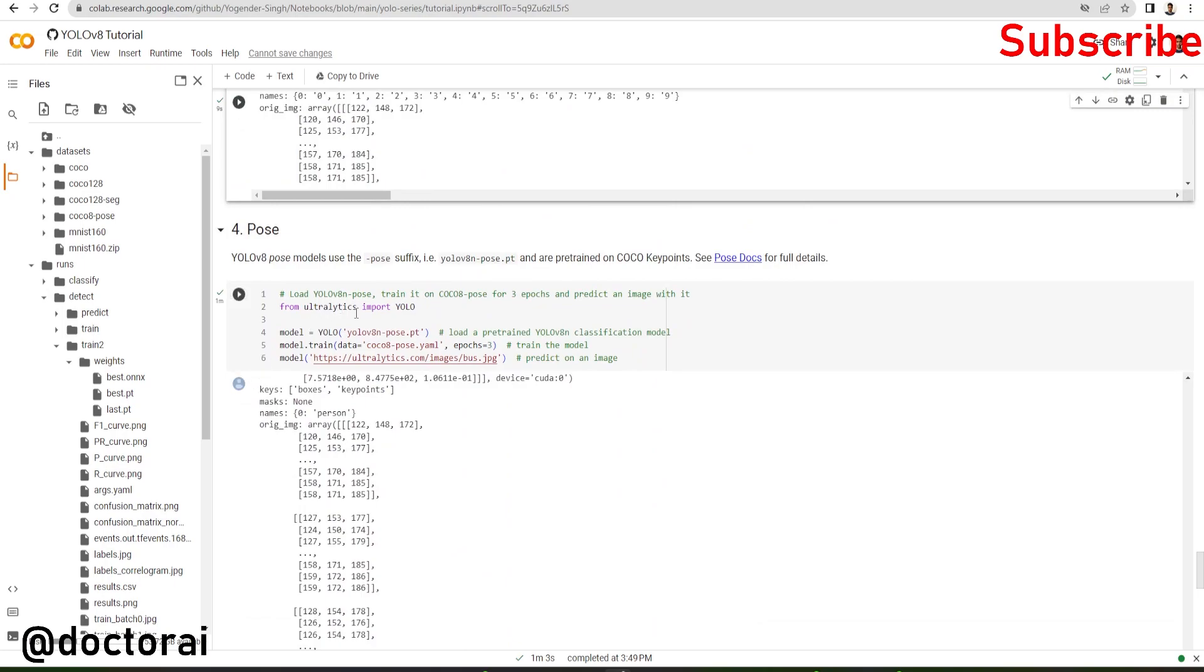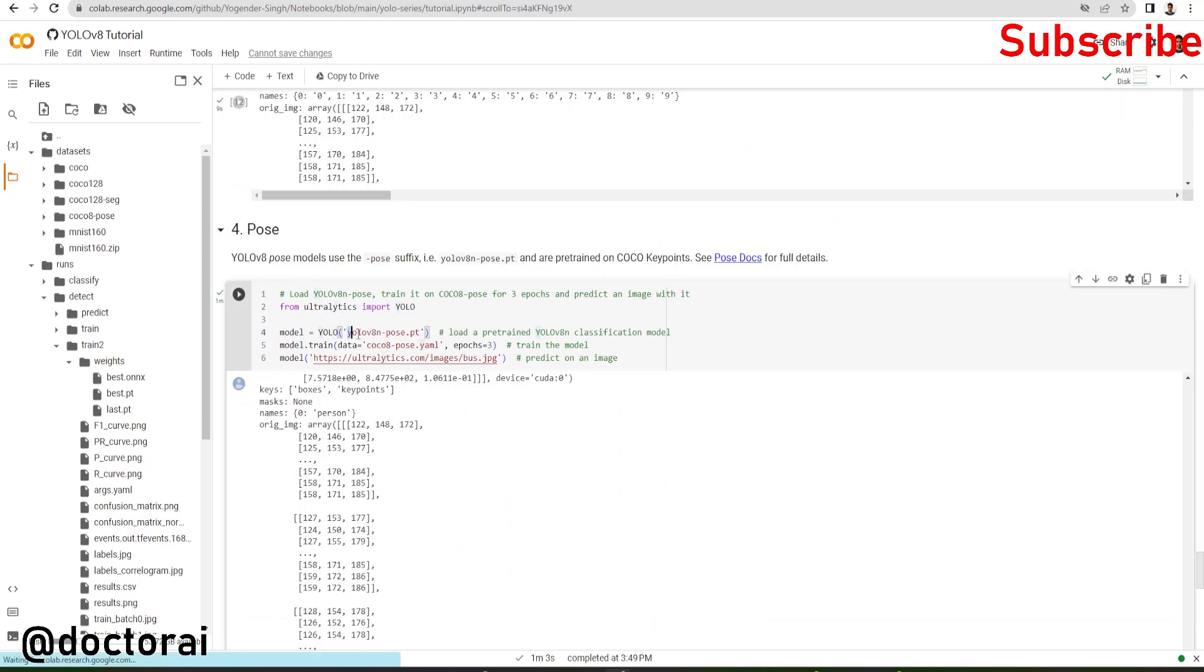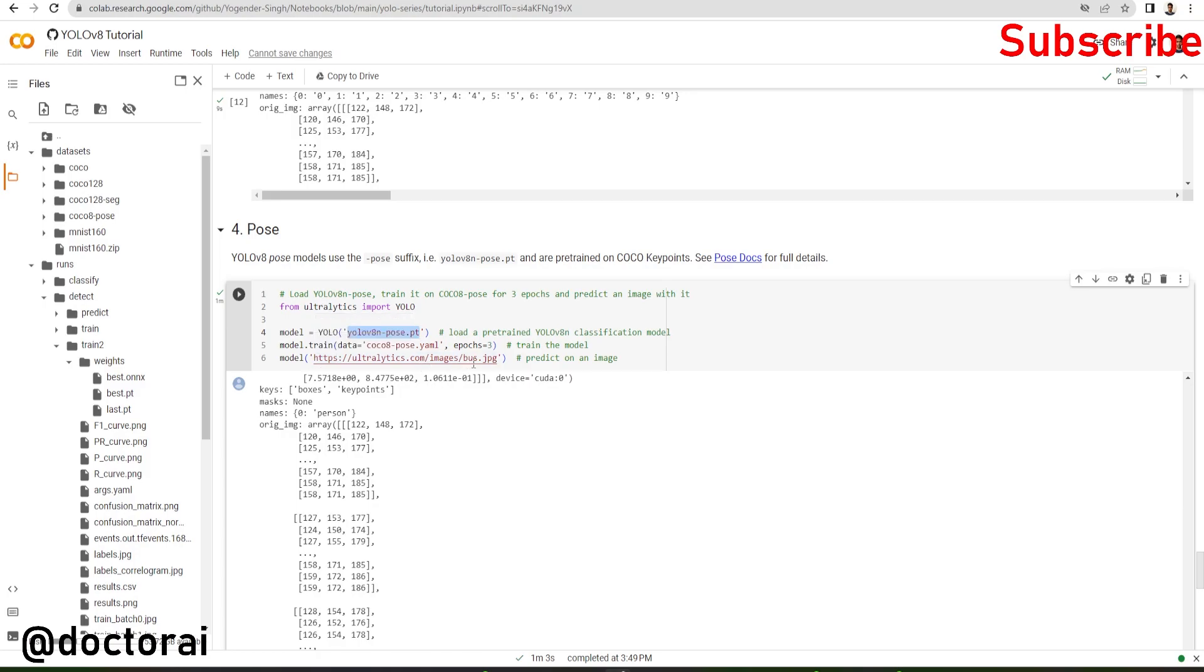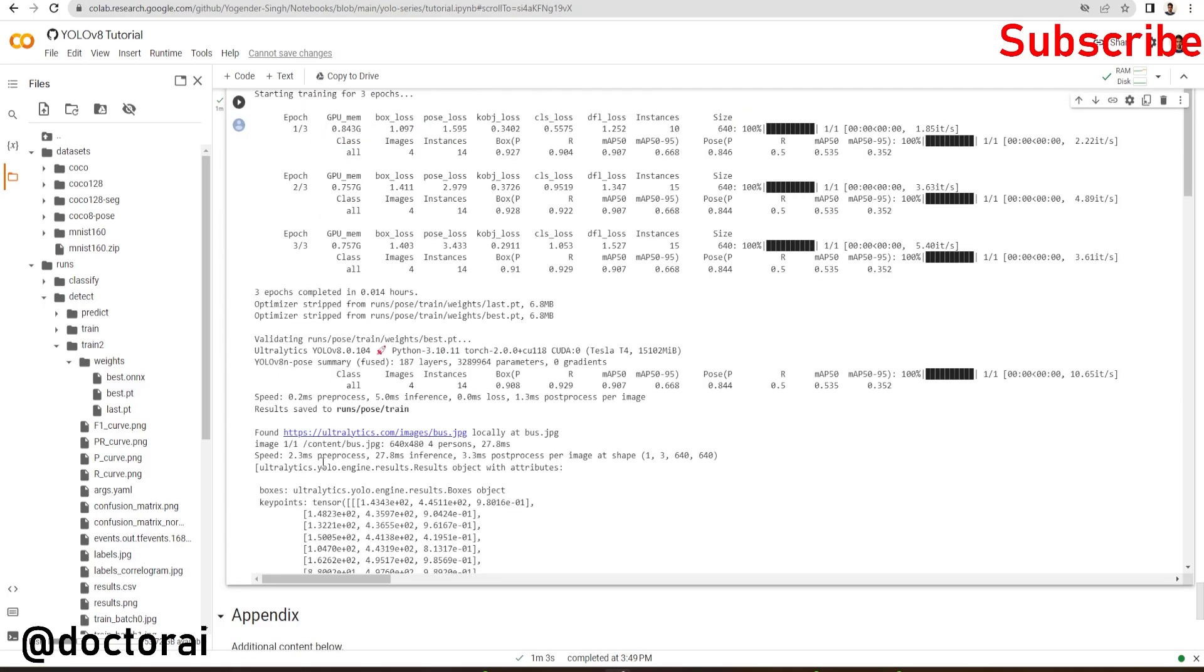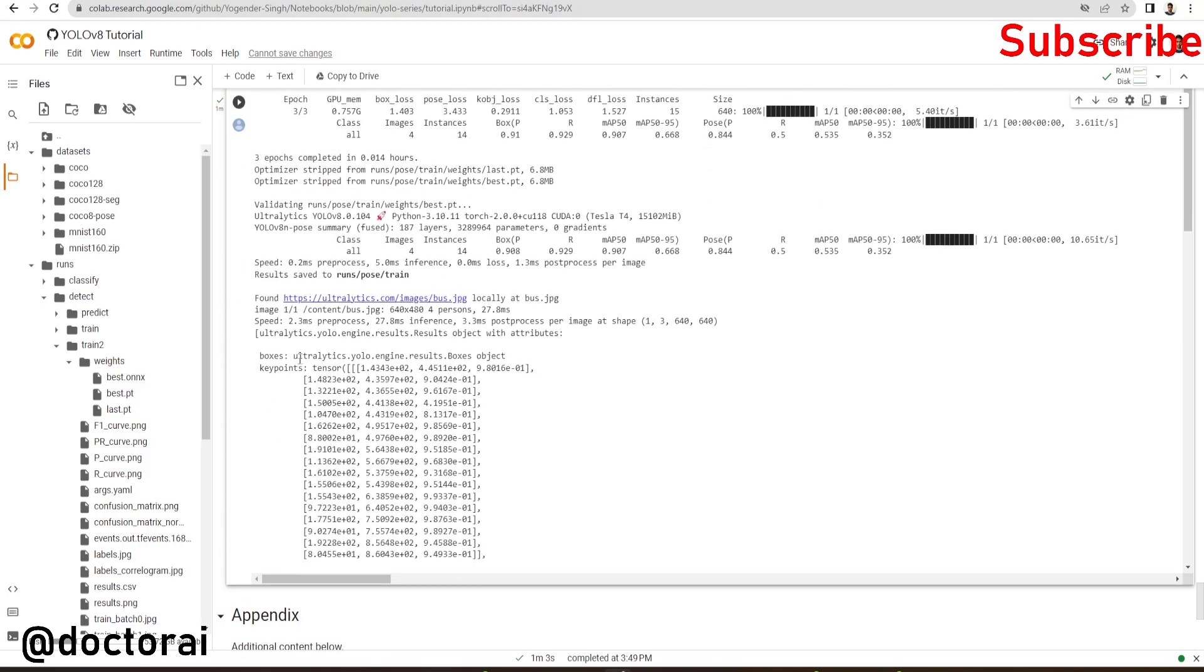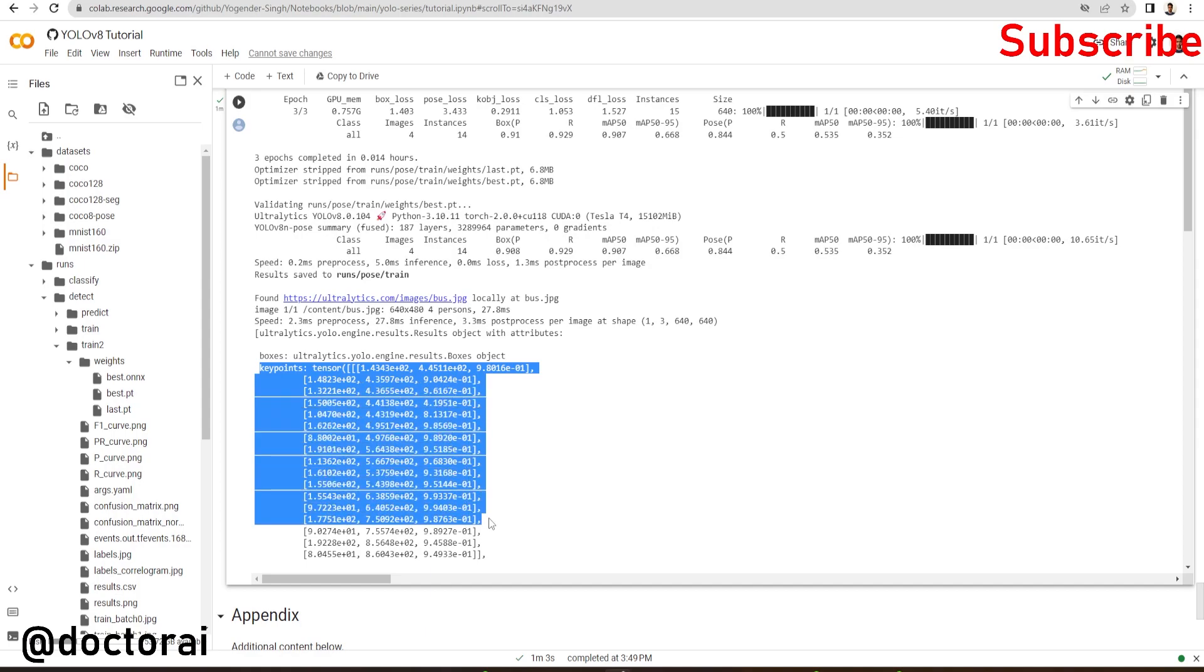For pose detection, we are going to import this model and train on coco8pose.yml dataset. We are doing inference on the same bus.jpg file. If you plot the keypoints on the image, you will get the pose keypoint names.